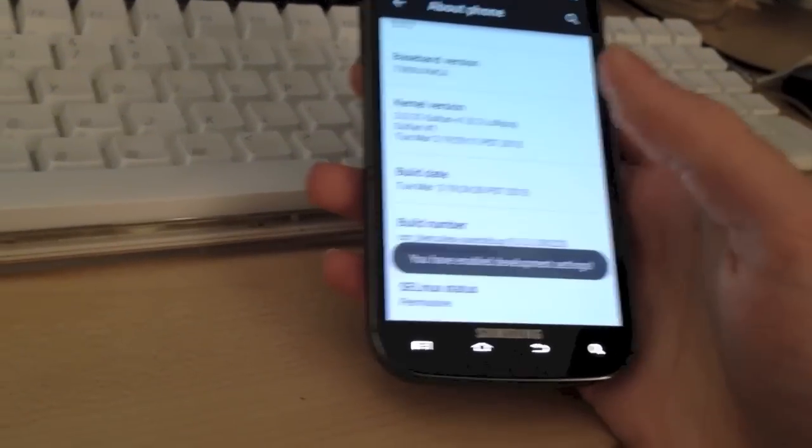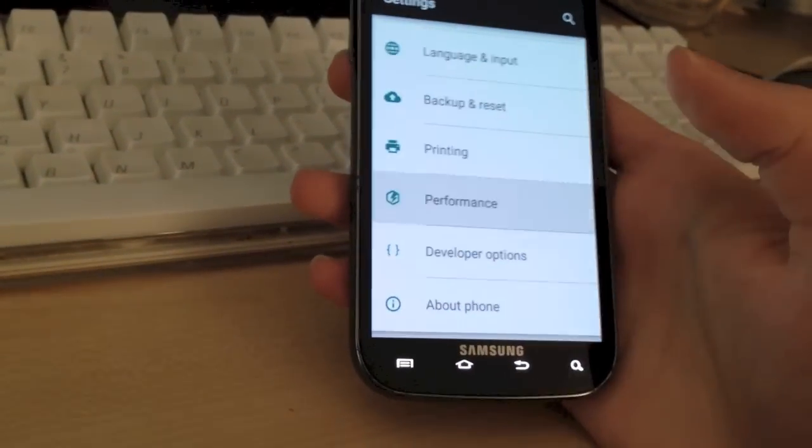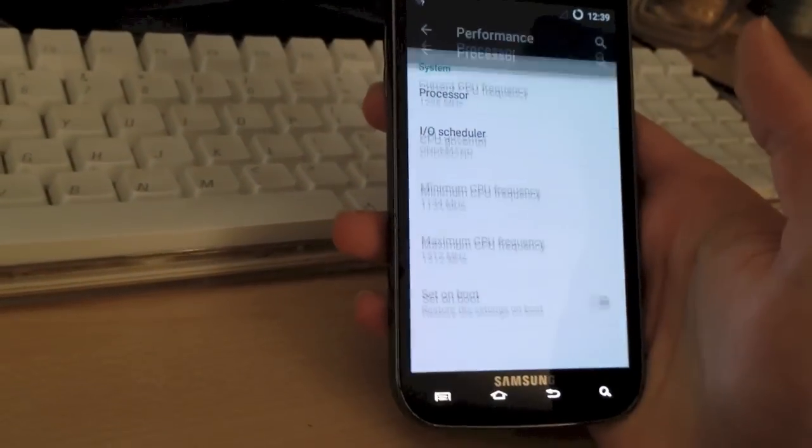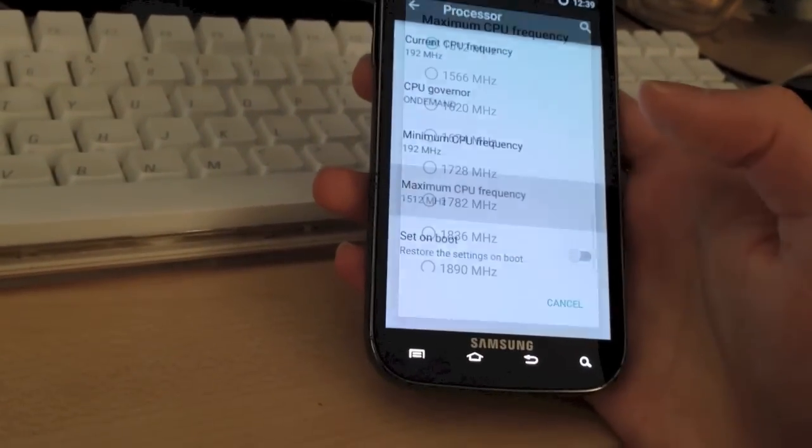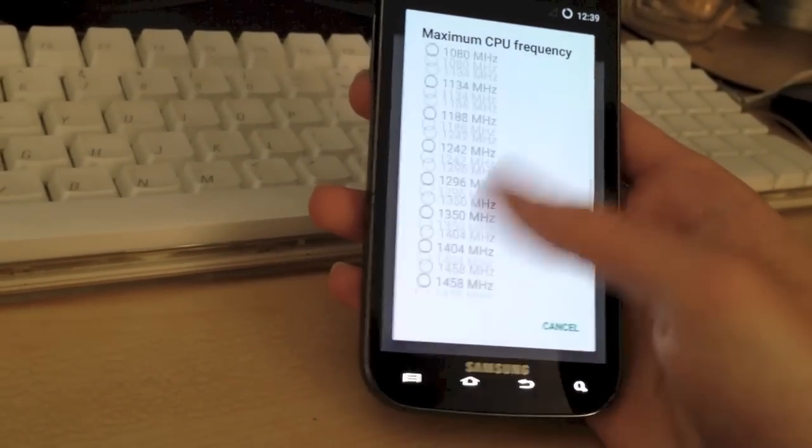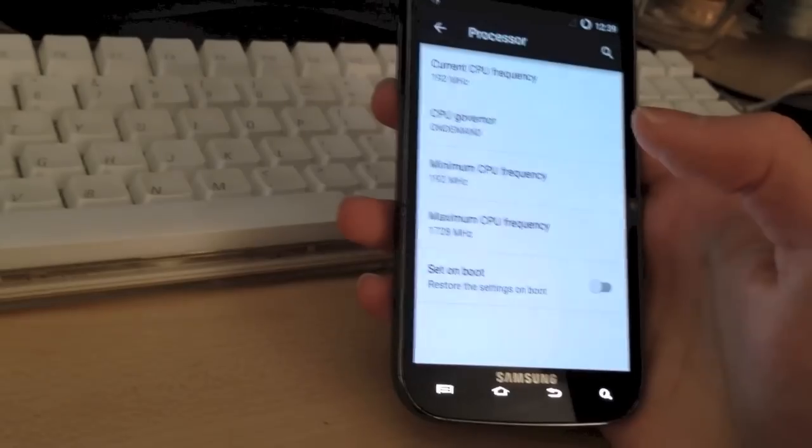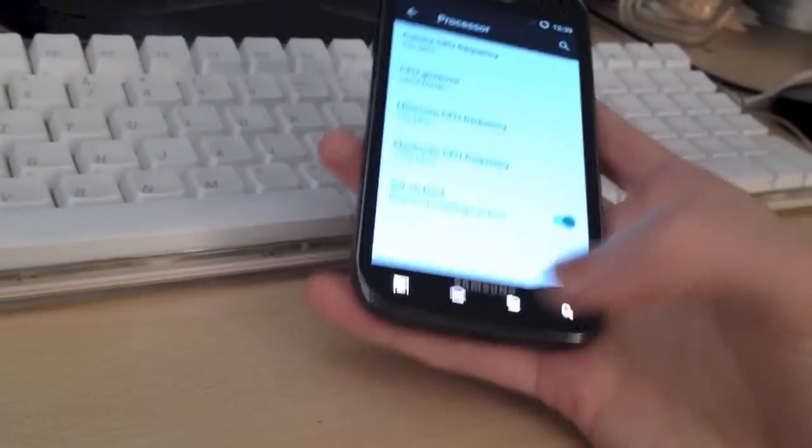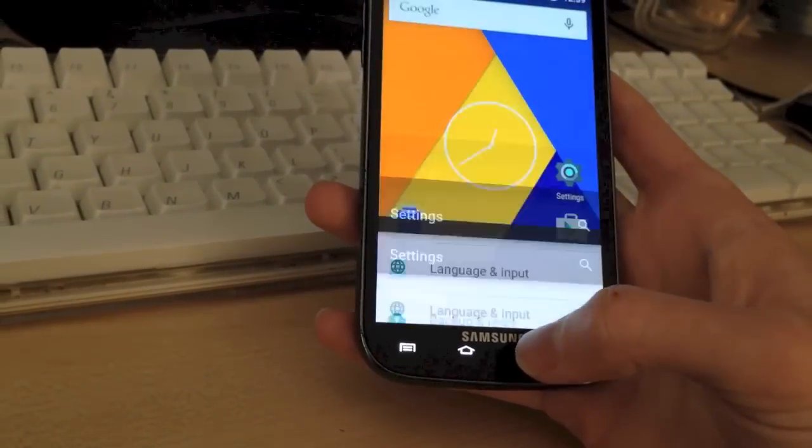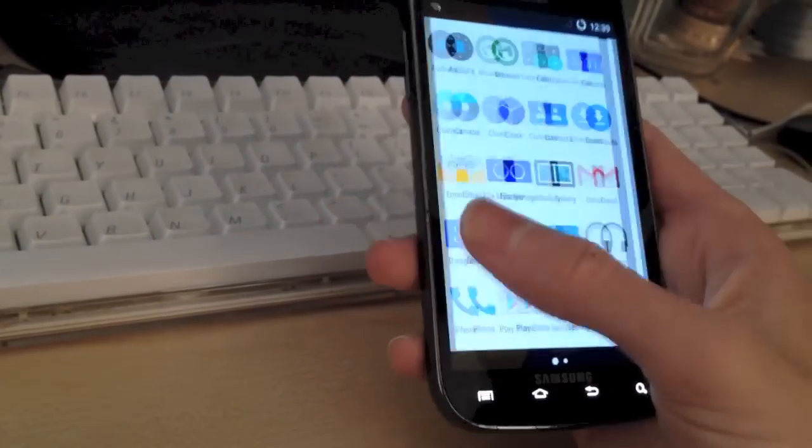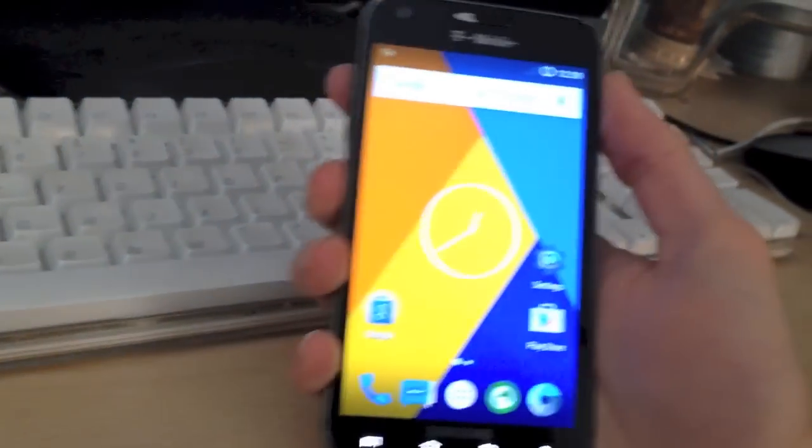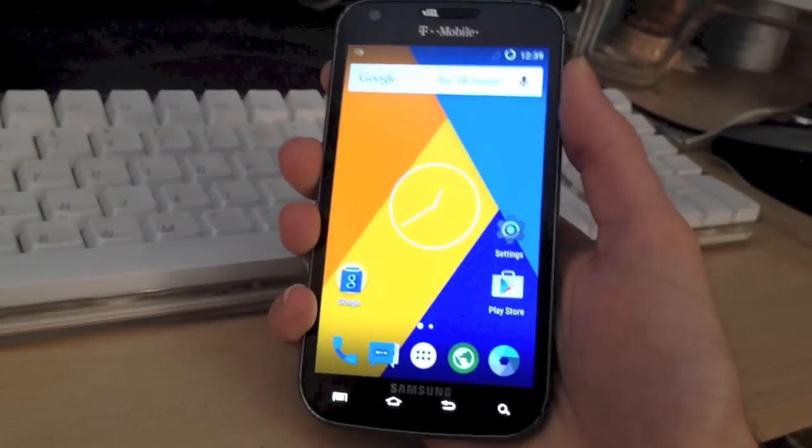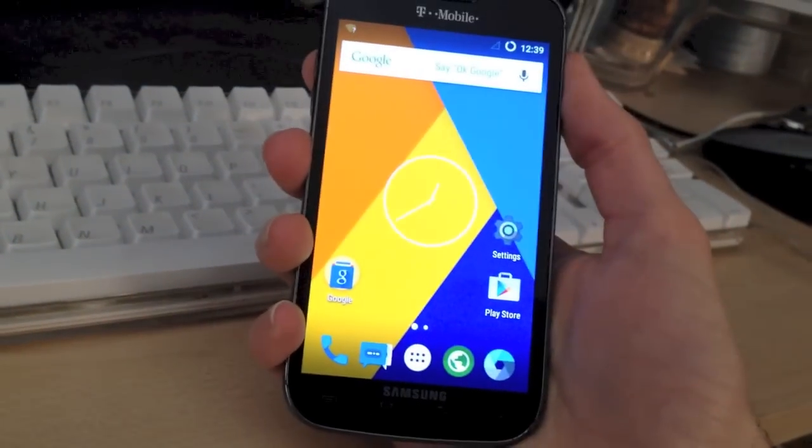We can now go into the performance tab. Go to processor. And we can now overclock the CPU. I'll go ahead and do that. I'll just overclock it to 1728 MHz. As you can see the device runs perfectly fine. No slowdowns or anything. So yes, this is CyanogenMod 12 running on a T-Mobile Samsung Galaxy S2. Hope you enjoyed this video.